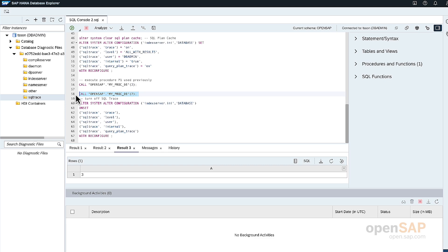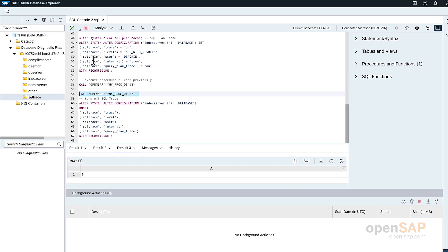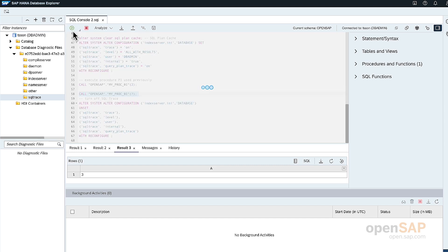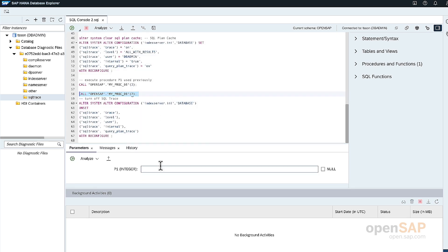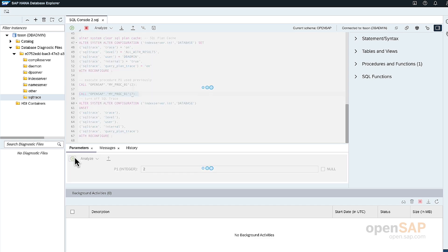The other type of procedure we'll call is the same procedure, but using a placeholder parameter value type. So I put a question mark in the procedure parameter value and execute it. So this time it will precompile. Then I'll put two and execute.